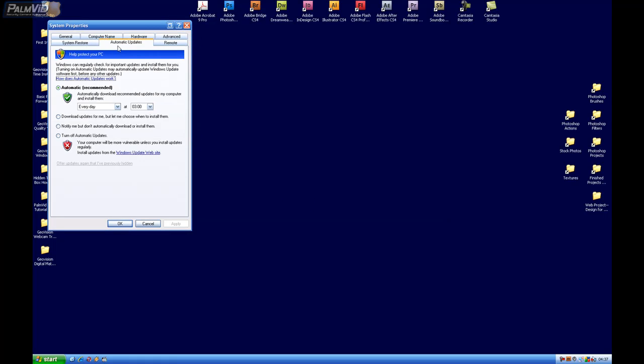Automatic Updates. We're going to turn off the Automatic Updates. Click Apply.